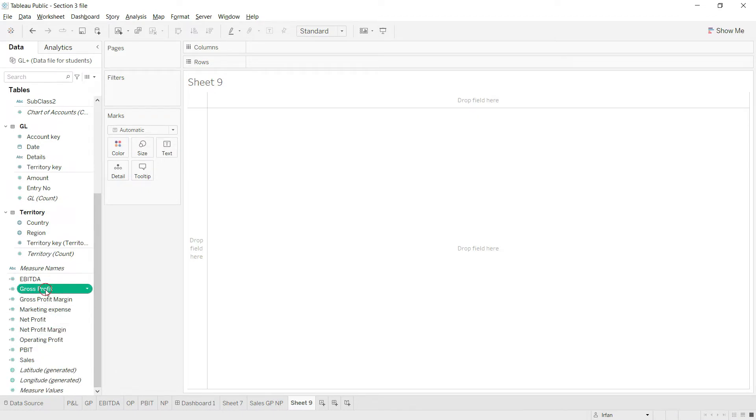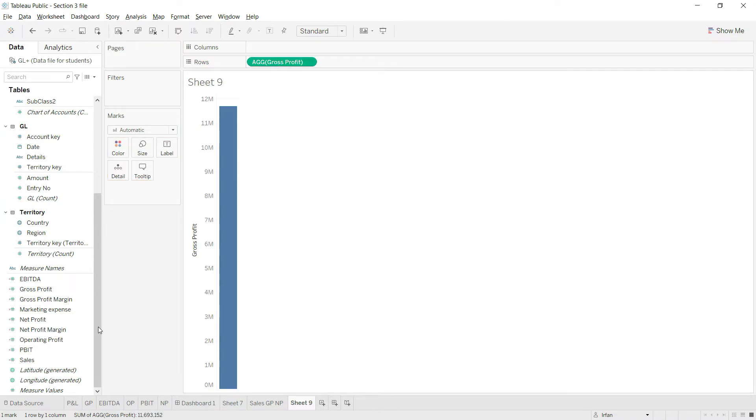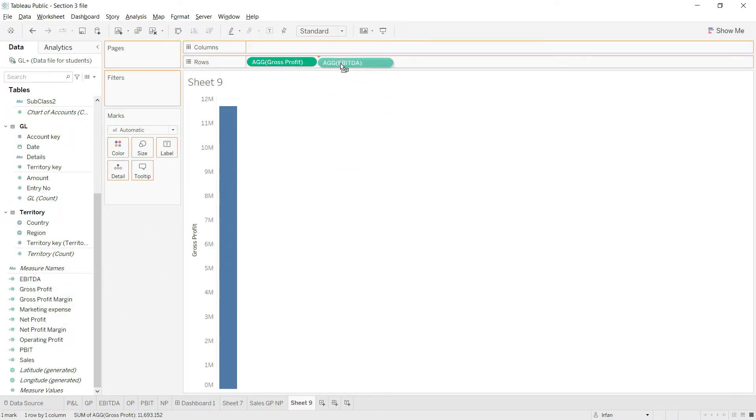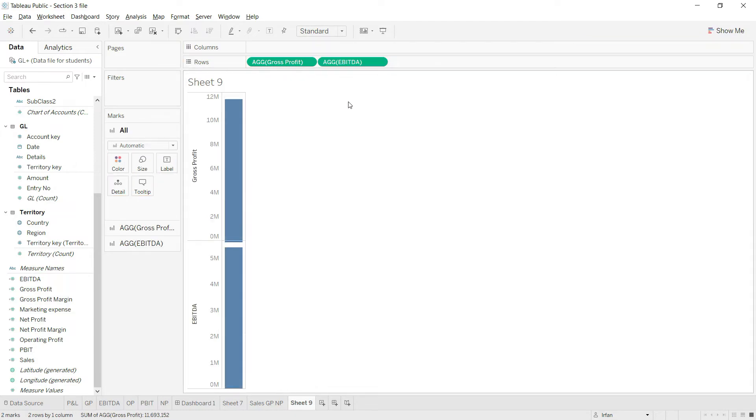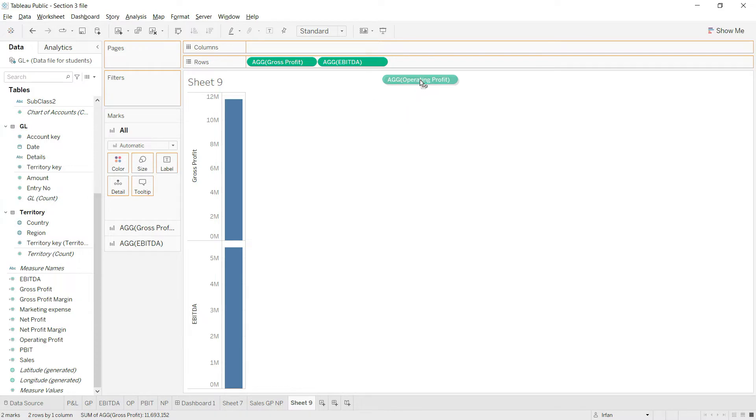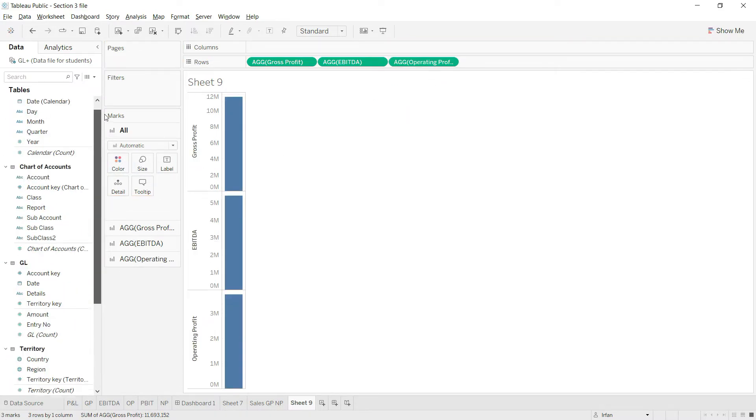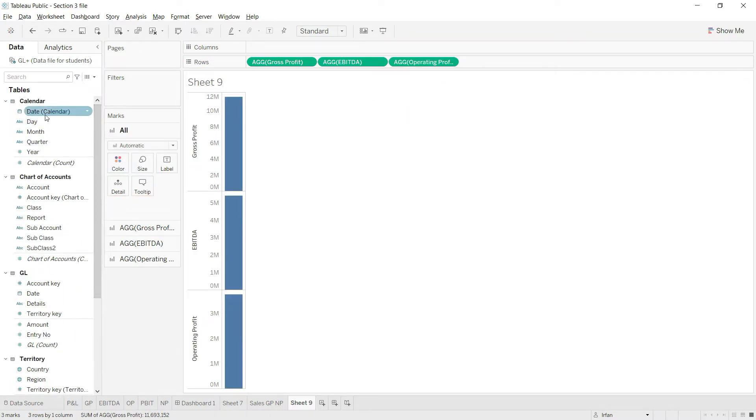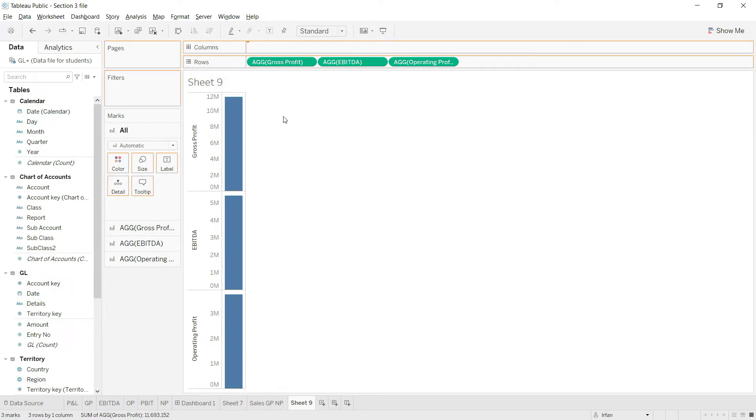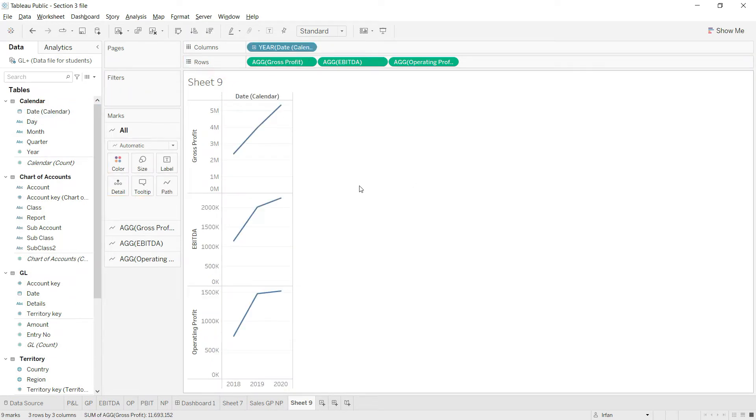I'll bring in the gross profit, the EBITDA, and the operating profit as well. After that, I'll make sure I also add the date field so I can expand the values as I like.